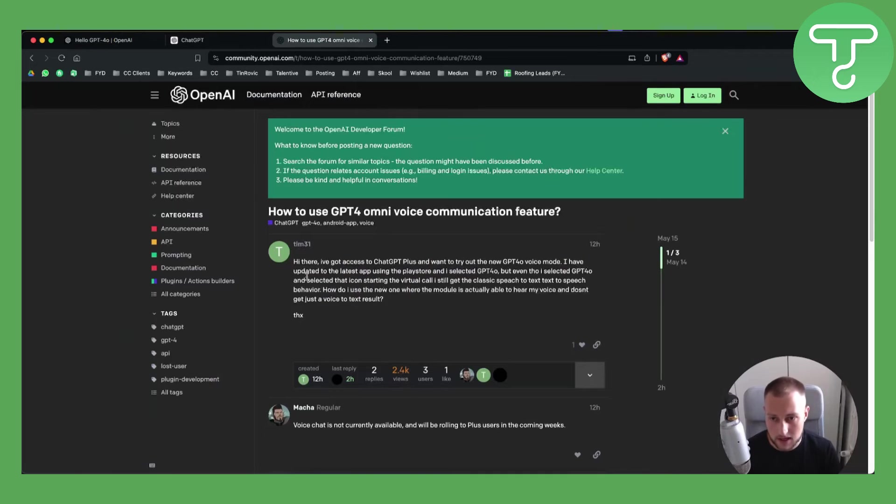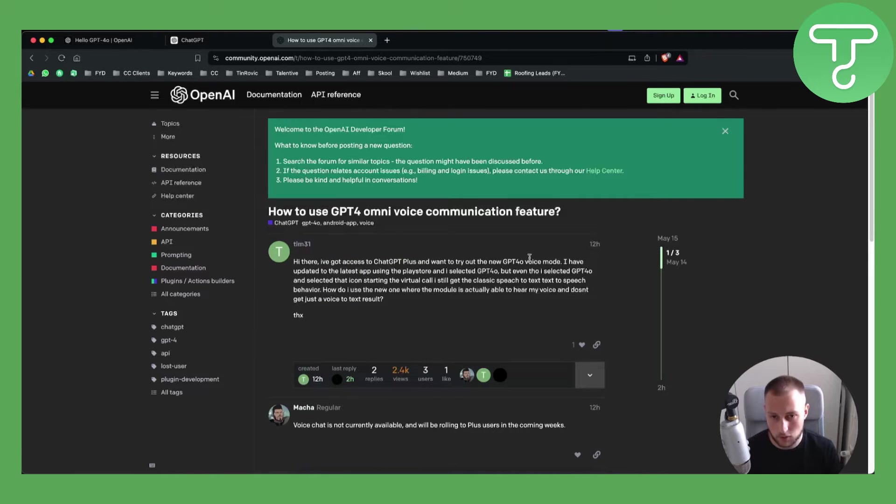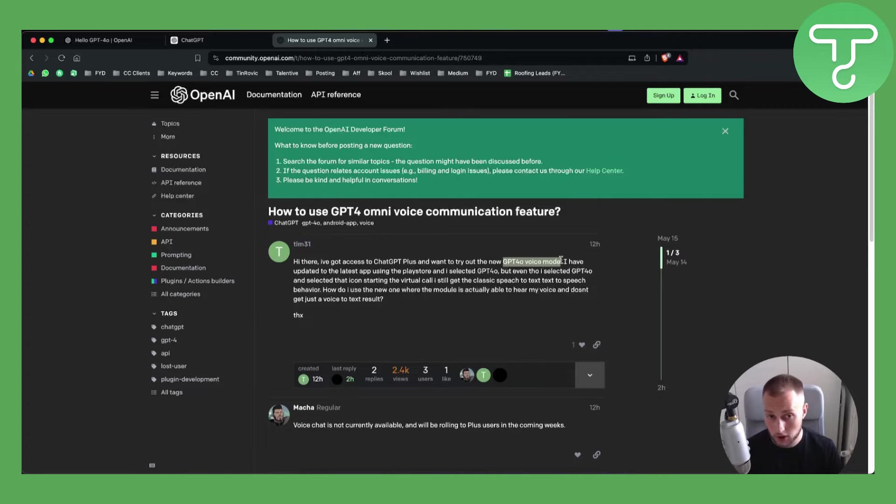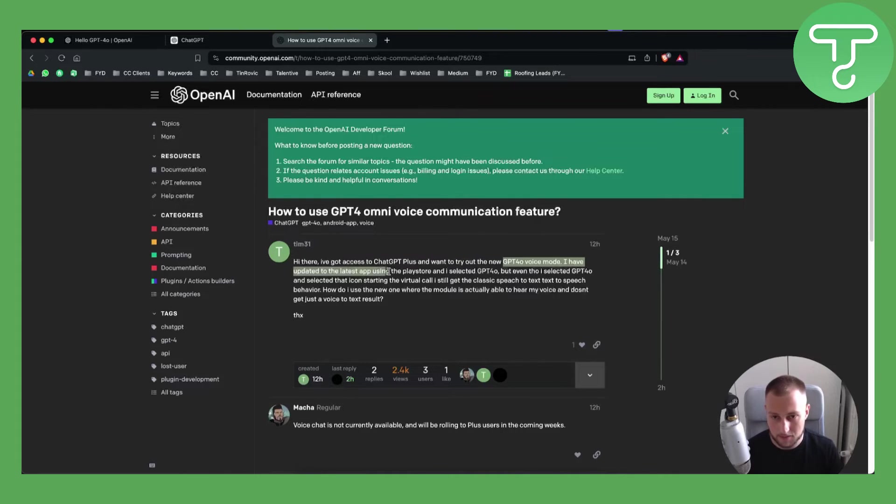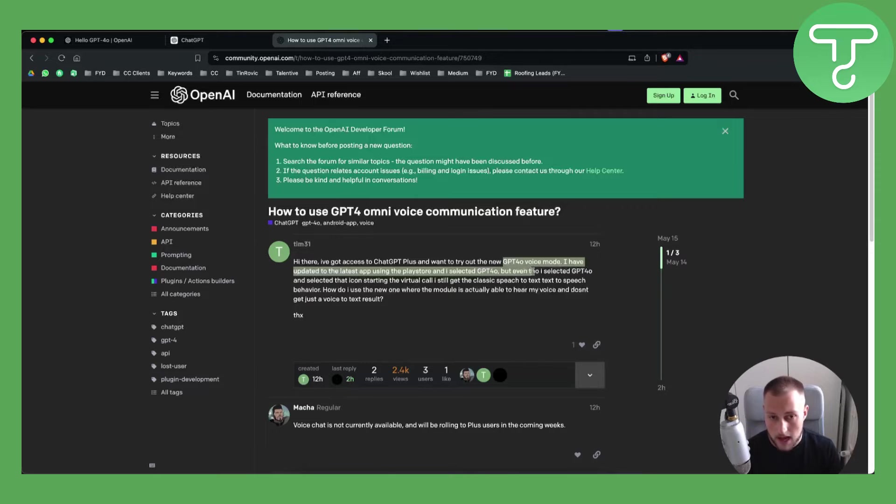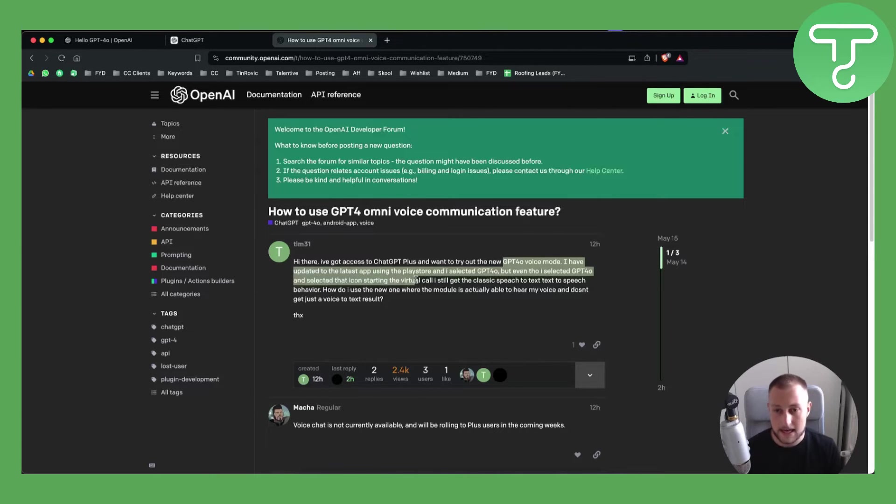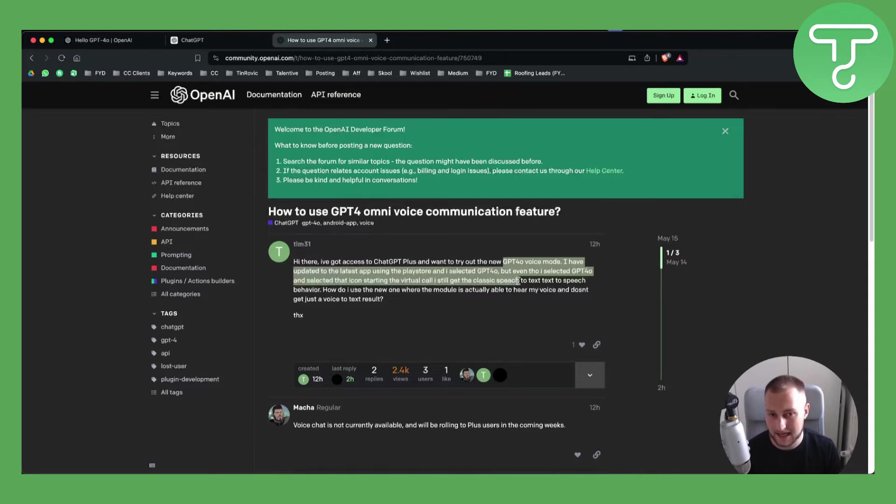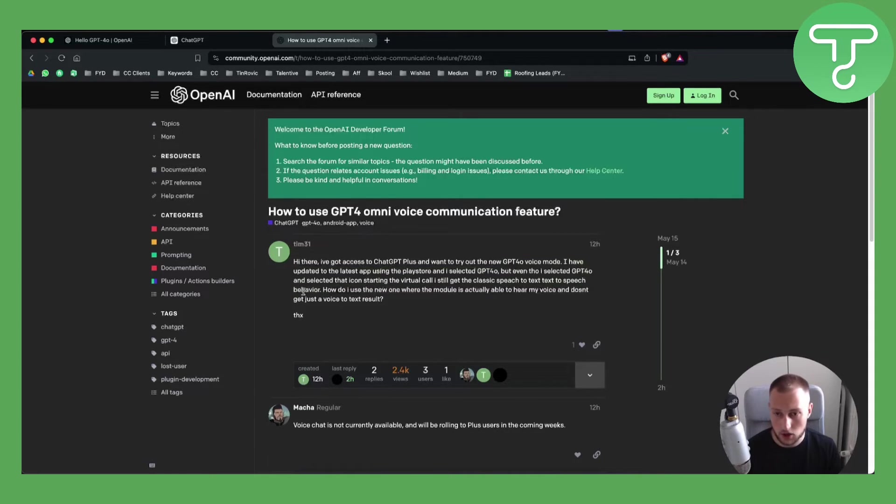So as you can see right here, hi there, I've got access to ChatGPT plus and I want to try out the new ChatGPT 4.0 voice mode. I have updated the latest app using the Play Store and I selected GPT 4.0 but even though I selected GPT 4.0 and selected that icon starting with virtual call, I still get the classic speech to text to speech behavior. So how can you actually turn it on?